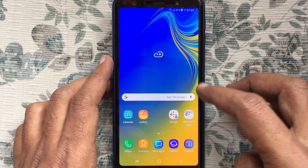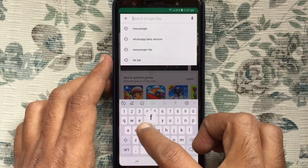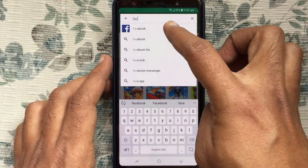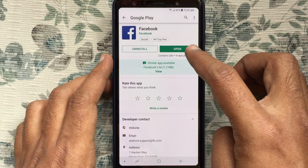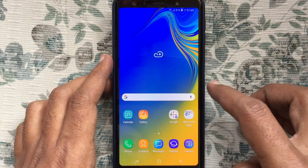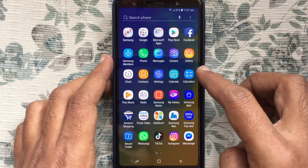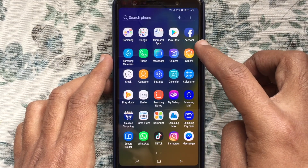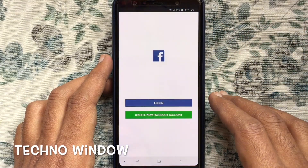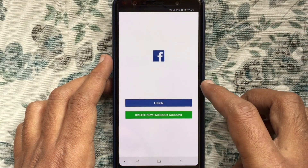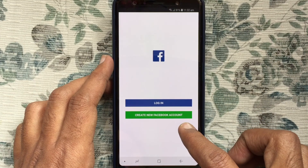Let's have a look. First, tap on the Play Store. In the search box, type Facebook, then download and install the Facebook app on your Android phone. After downloading, tap on the Facebook app and launch it. From here, tap on 'Create New Facebook Account'.